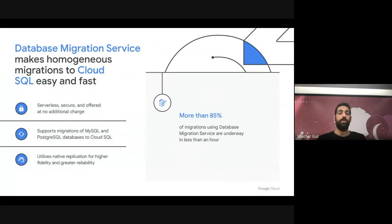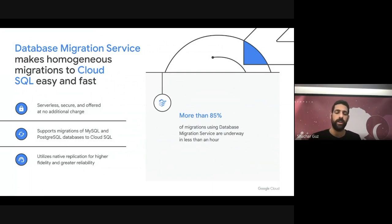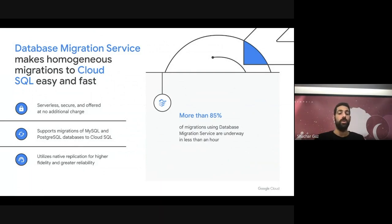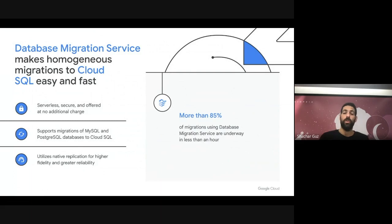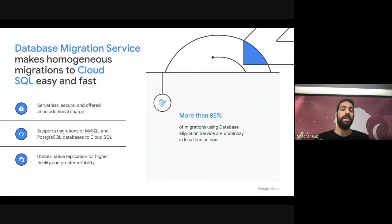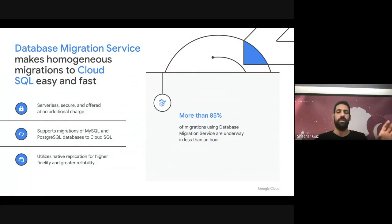Last year we introduced Database Migration Service for homogenous migration — for MySQL and Postgres. We introduced a service that is extremely simple, serverless, so customers don't need to maintain any server. It supports MySQL and Postgres and utilizes native replication methods, which ensures higher fidelity and greater reliability. Something we're really proud of is that more than 85% of our migrations are underway in less than an hour, meaning our migration service is extremely simple to set up. And again, for a migrate journey, simplicity is extremely important.